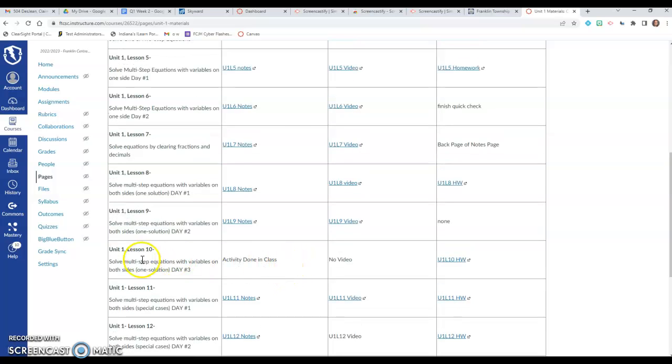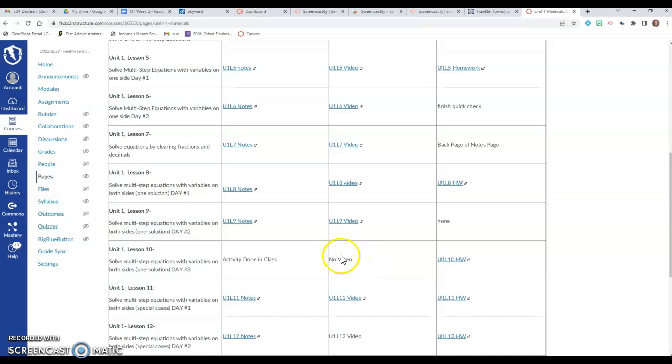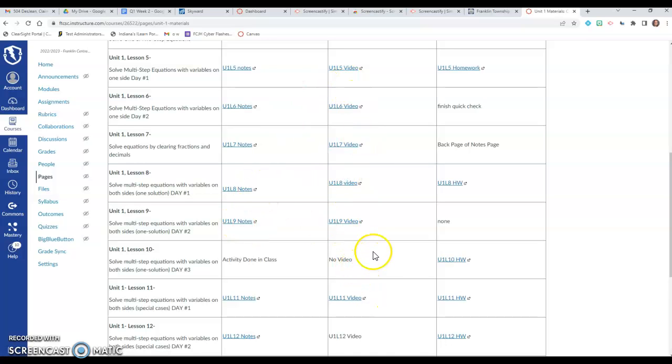So the way that I display what we're doing in class, your first column is going to be any notes that we do that day. So like today we're just doing an activity in class. If I have a video on the notes, the second column here will be a video of the notes as you can see with the previous ones that I have done.